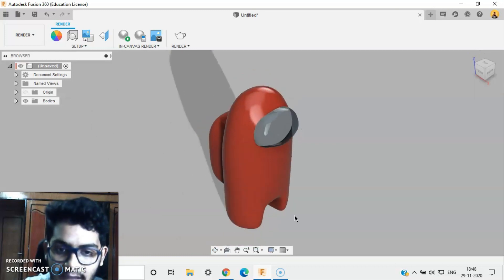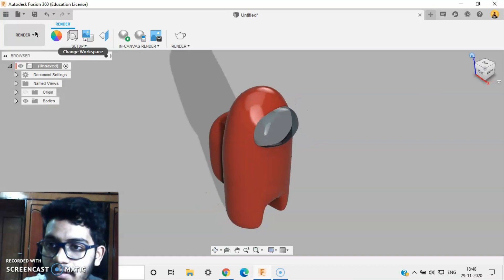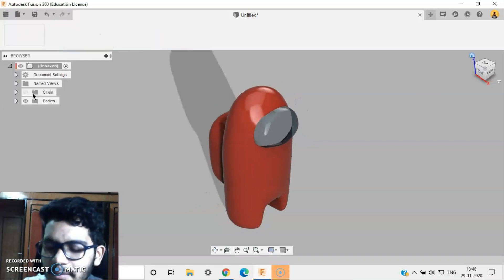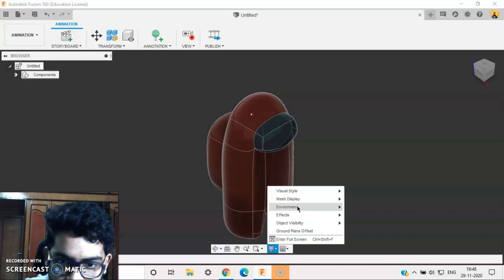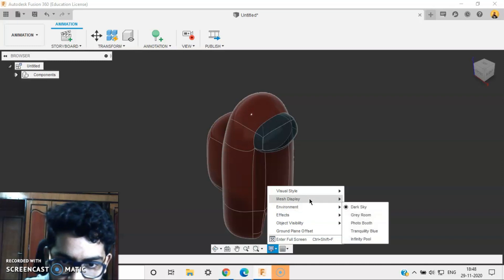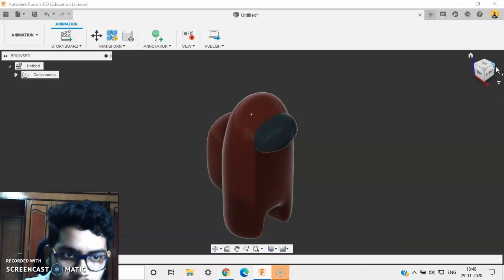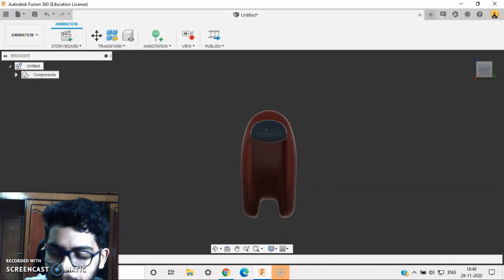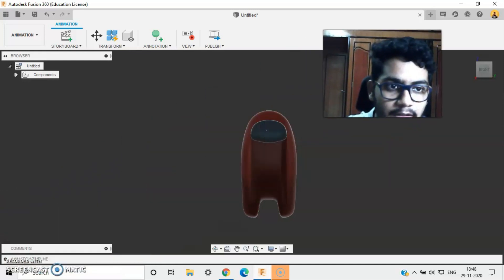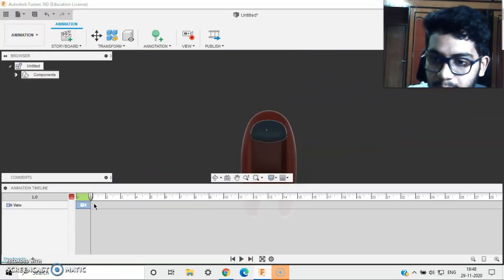We are done with our character — looks pretty good. So let's start off with the animation. I'll go to my animation display and change it to shaded so it looks good. I'll change my camera here so that you can go to the animation table.